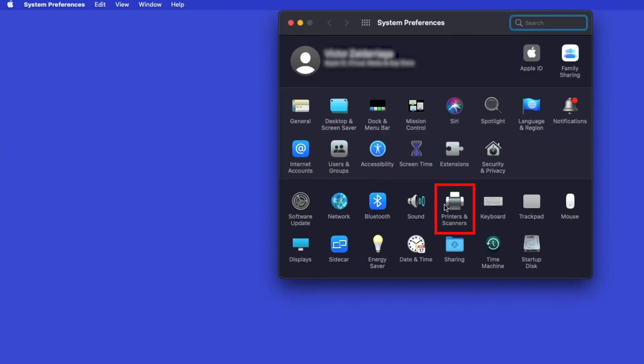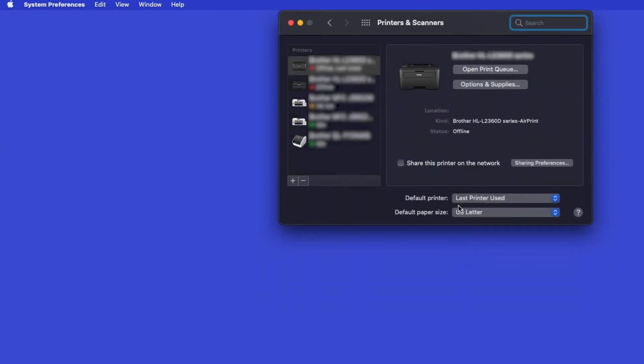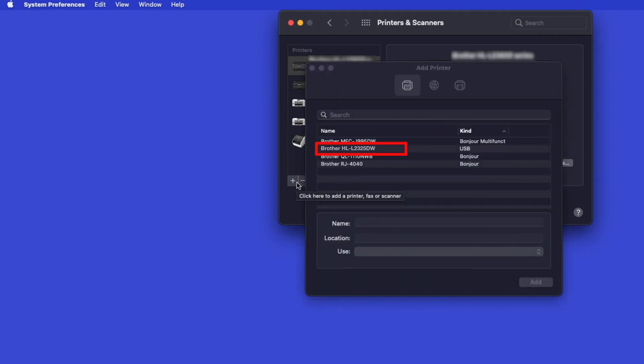Next, double-click Printers and Scanners. Click the plus button located below the printers list. Your machine should now display in the Add Printers window.